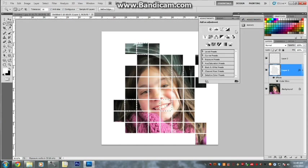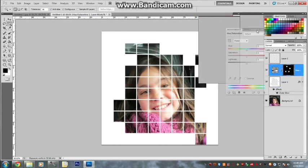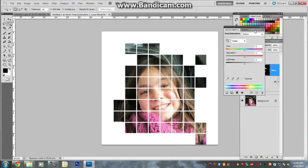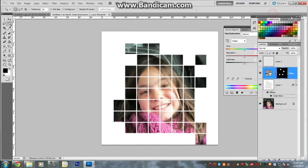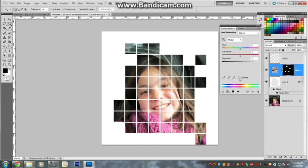So we're going to go Adjustments, go to Hue and Saturation, and just move it here so we can still see the image.